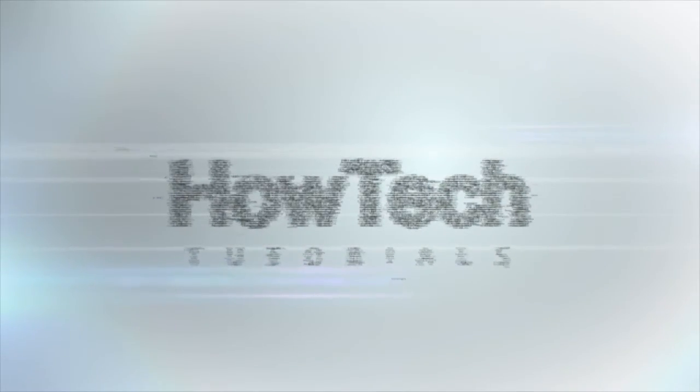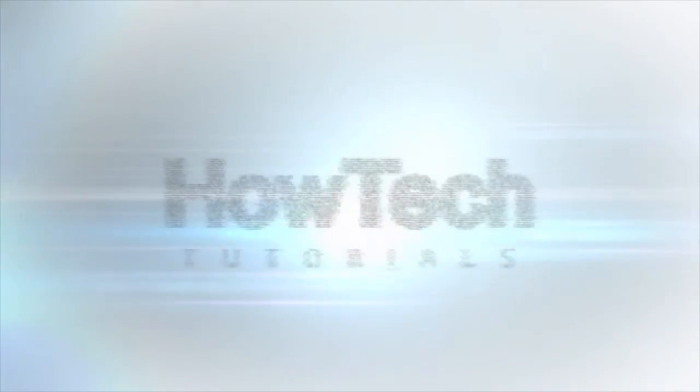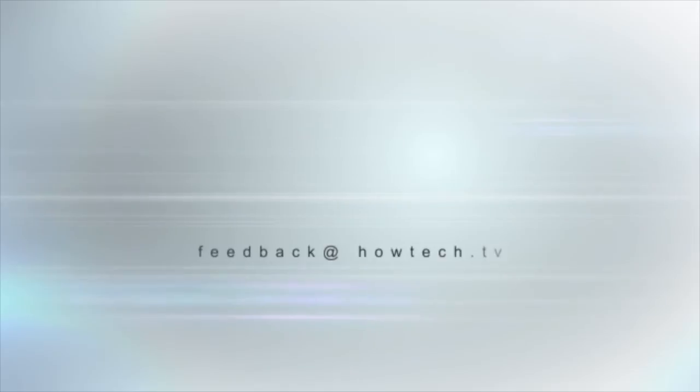This was a HowTech.TV tutorial. Leave your comment below or contact us by email. Thanks for watching.